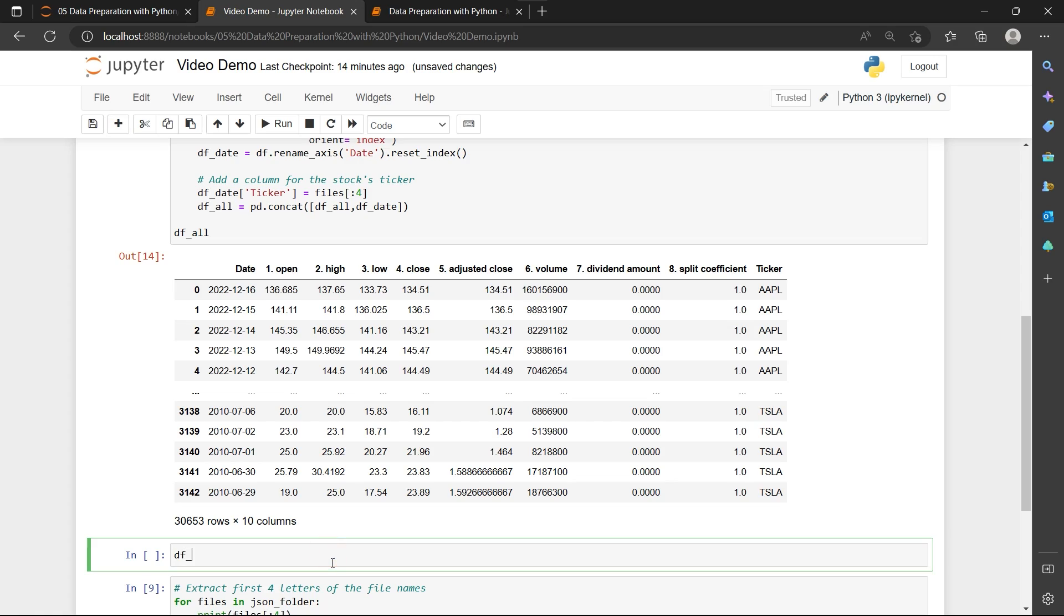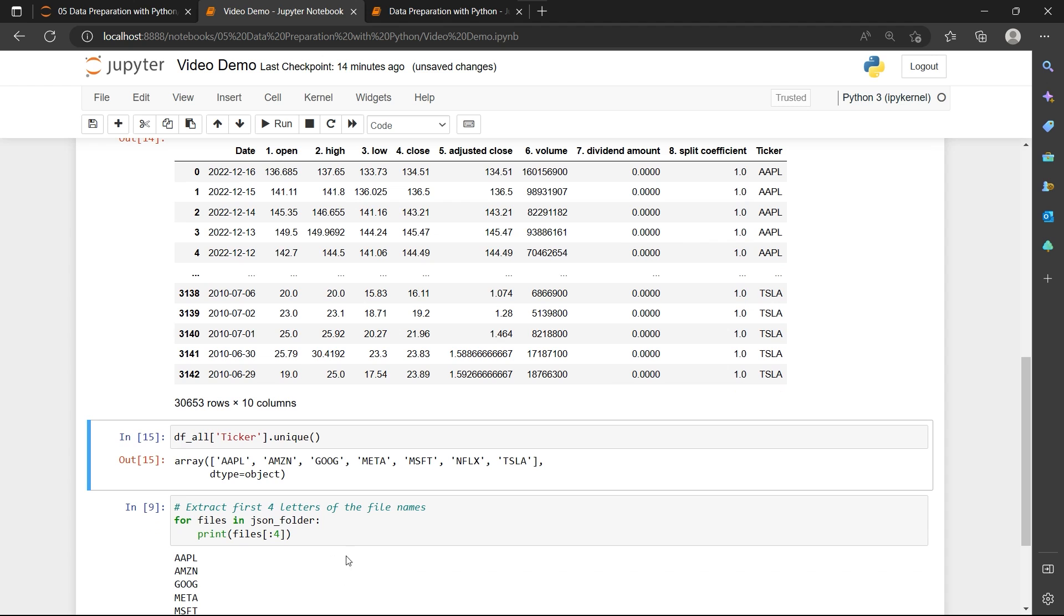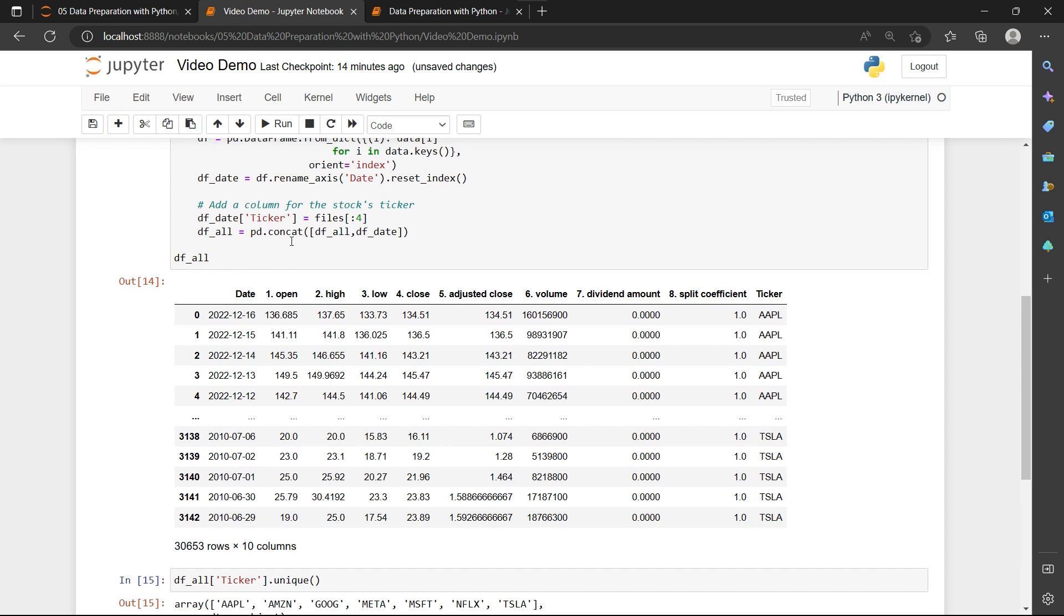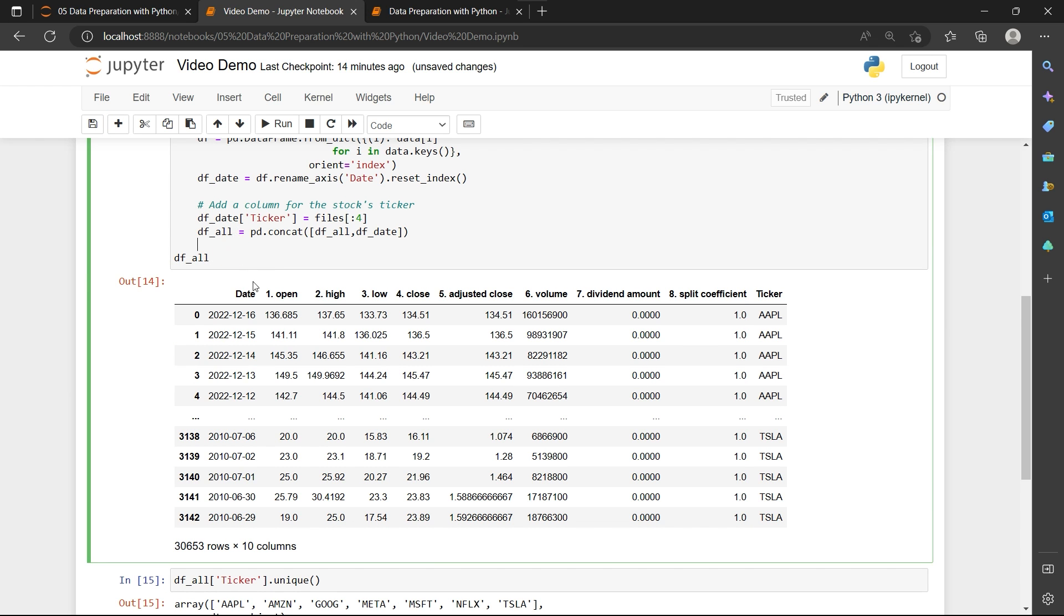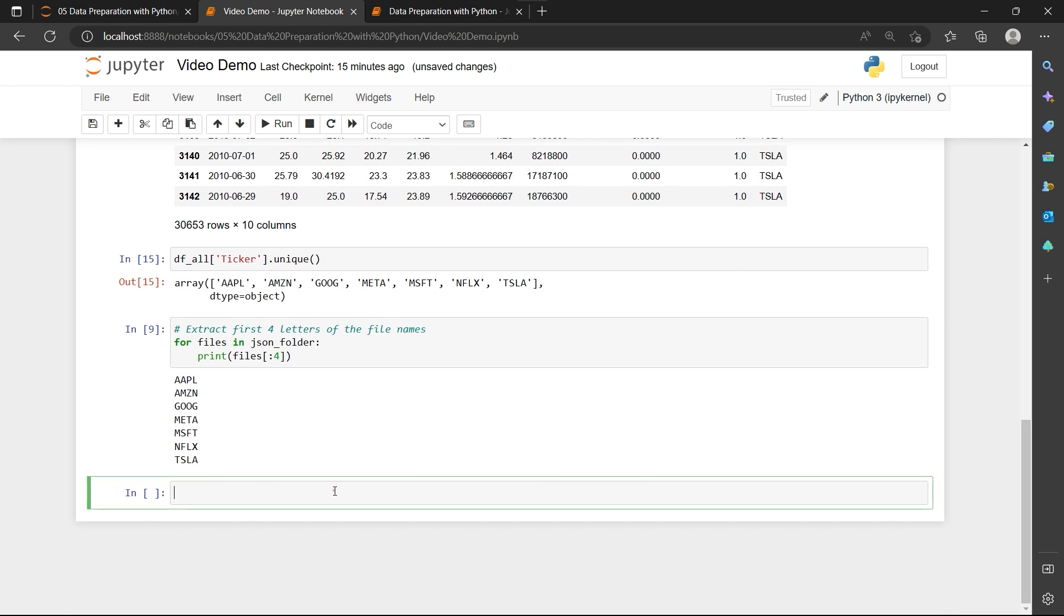So to check that, I'm going to show the df_all for the ticker column, and I'm going to show the unique values in that column. This is going to show us all the ticker symbols for all the files in our JSON folder. So now we have our df_all that stores all the files in our JSON folder.